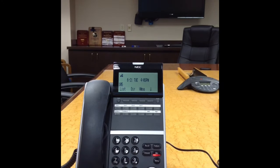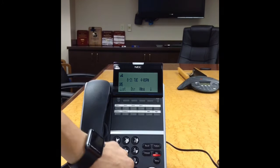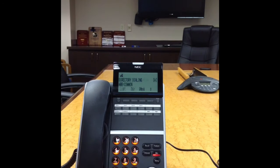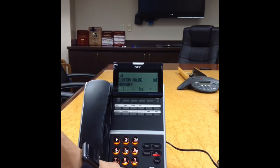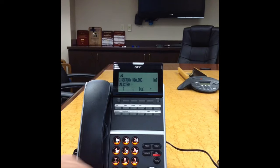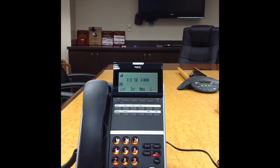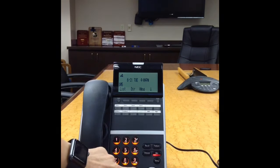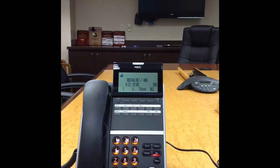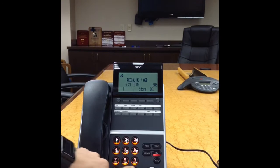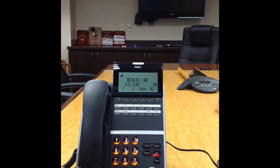To dial a number from your directory, press the Directory soft key followed by type, or press the directory scroll button for system speed dials. Scroll until you find the desired number, then lift the handset or press speaker to place the call. To redial a call, press Redial. To redial the last number, press pound, or scroll to the desired number, lift the handset, and place the call.